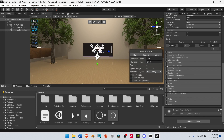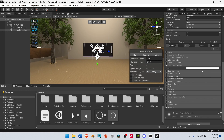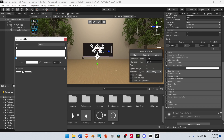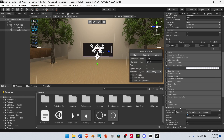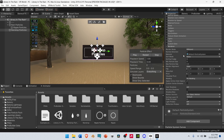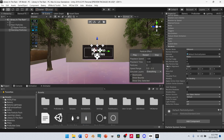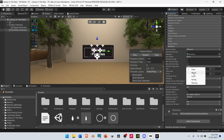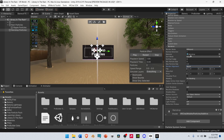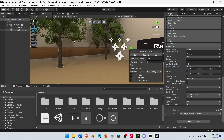Go to Color Over Lifetime, select it, and open it up. Select the Color, then select the far right upper arrow and change the Alpha to 100. After that, go down to Renderer. Under Renderer, drag and drop the Raindrop Material into the Material slot. And lastly, change the Render Alignment from View to World. And that's it for our Raindrop Particles. Let's see how it looks.